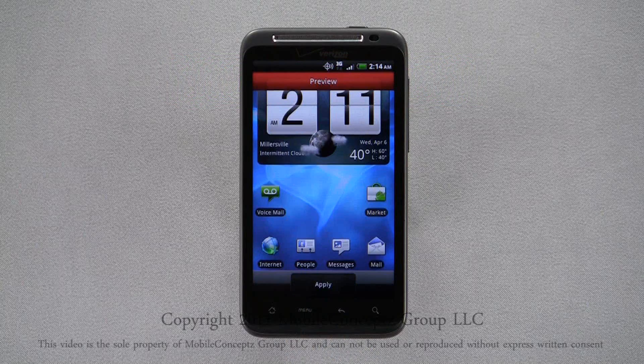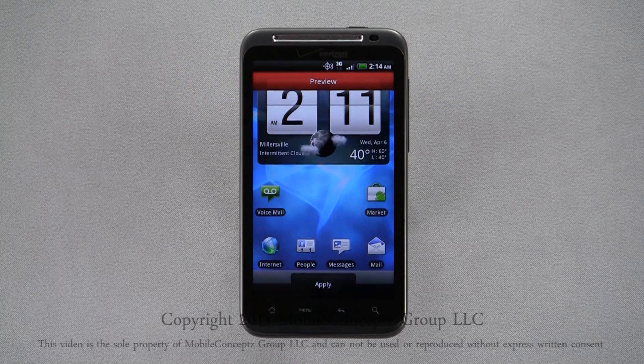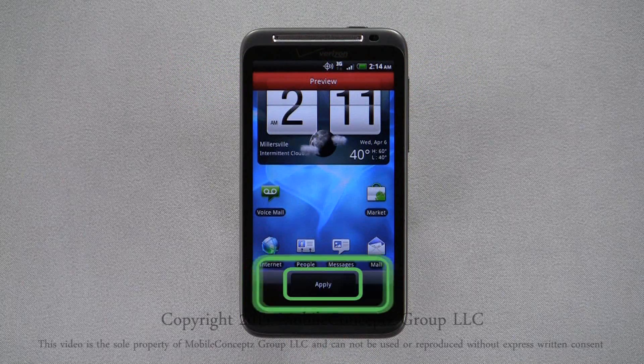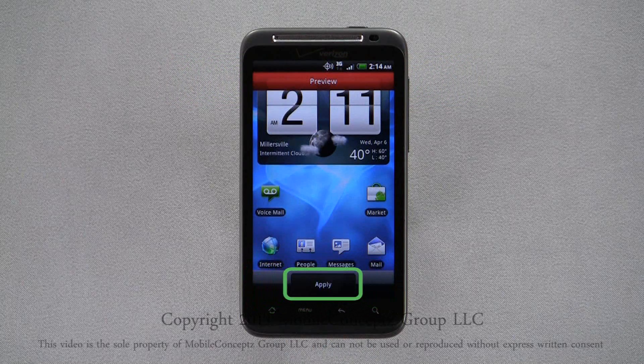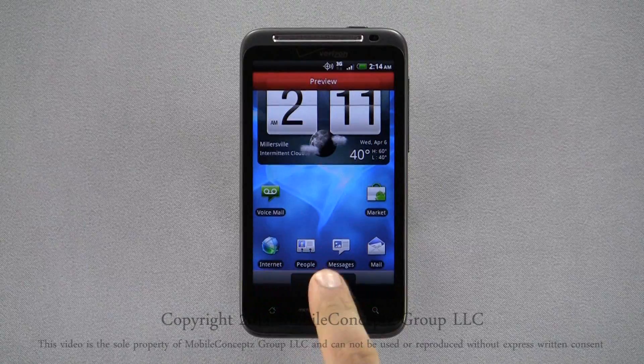If you choose you want to use the wallpaper, tap Apply on the bottom of the screen.